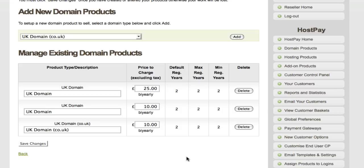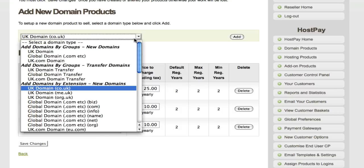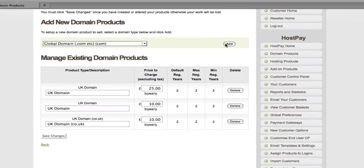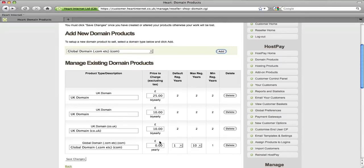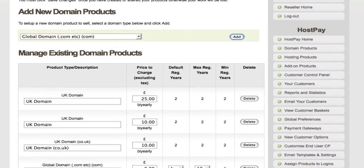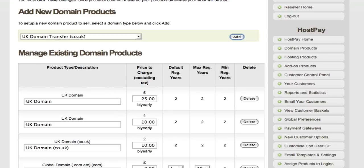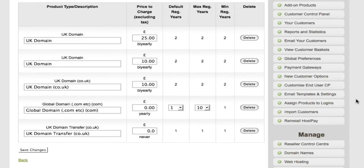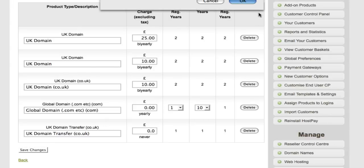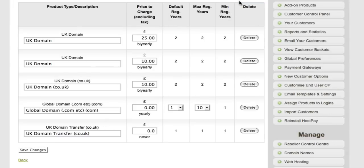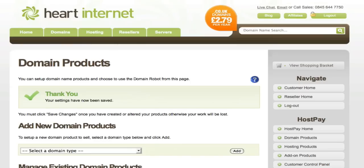If I click a .co.uk domain and then click Add, you'll see it automatically added to the Management section, allowing you to adjust the pricing — I'll put in £10. For a .com domain, you also have the option to adjust the default and maximum number of years a user can register for. When you add a domain transfer product, you can enter a one-off charge for moving a domain from another provider. Once you're happy, click Save Changes — it's really important you do this, otherwise you'll lose all your settings. You'll then get a confirmation message that your settings have been saved.